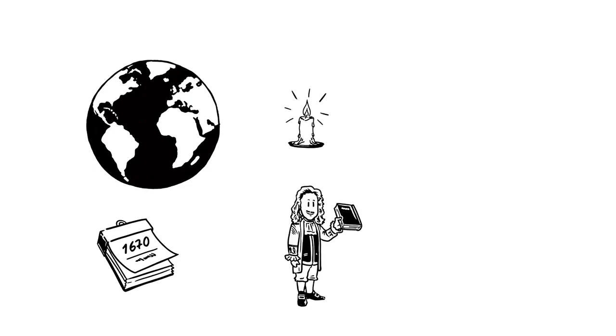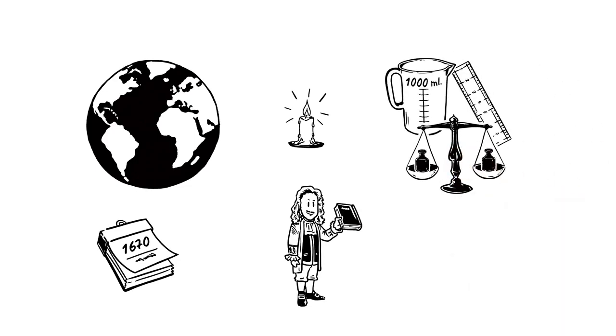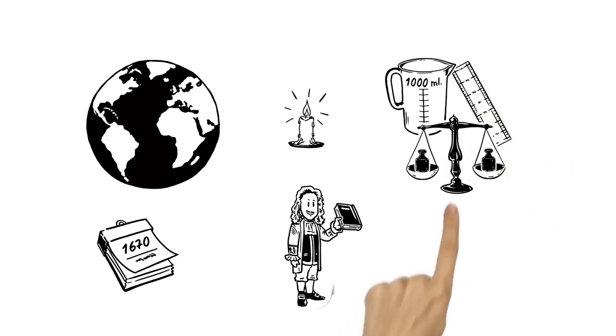This international system of units, or metric system, defined meters for length, grams for weight, and liters for volume as its basic units.